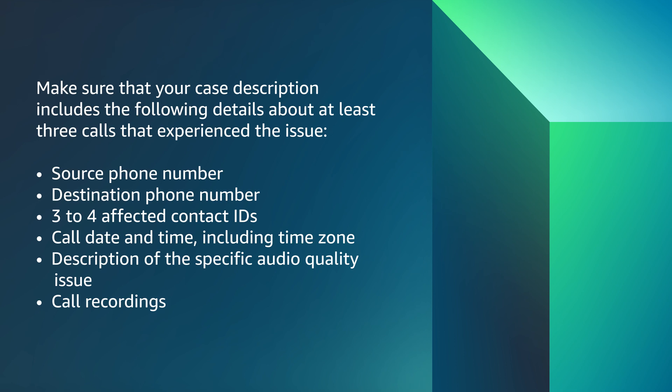Next, let's verify that the agent's headsets and workstations meet the minimum requirements of the contact control panel. To test this, use a different headset or no headset to make a test call. If the audio quality issue is resolved, then the original headset is the source of the issue. You can perform a similar test for the workstation by using a different workstation to make a test call.